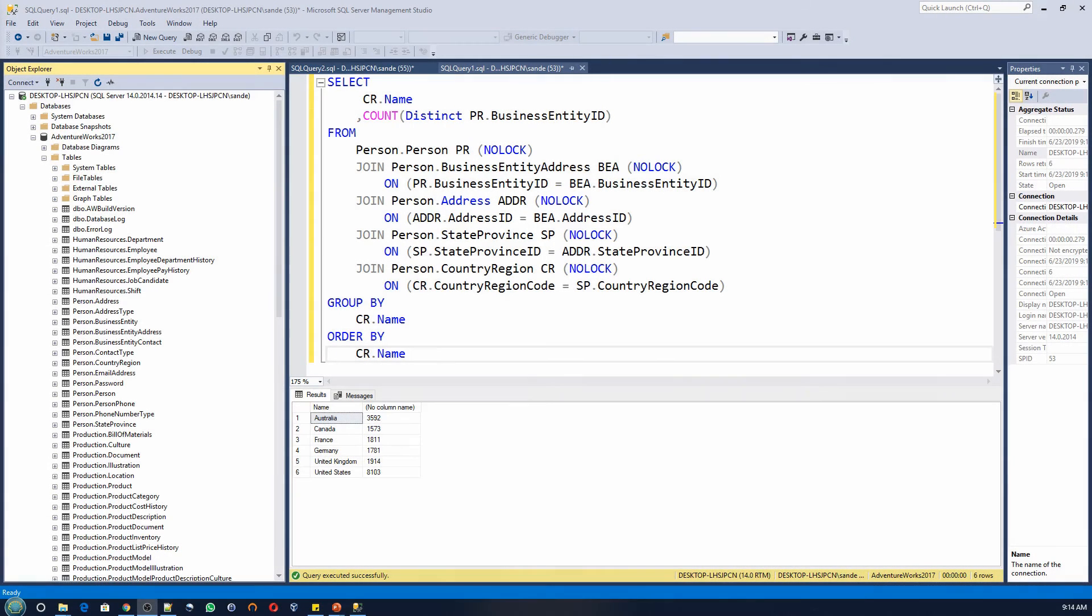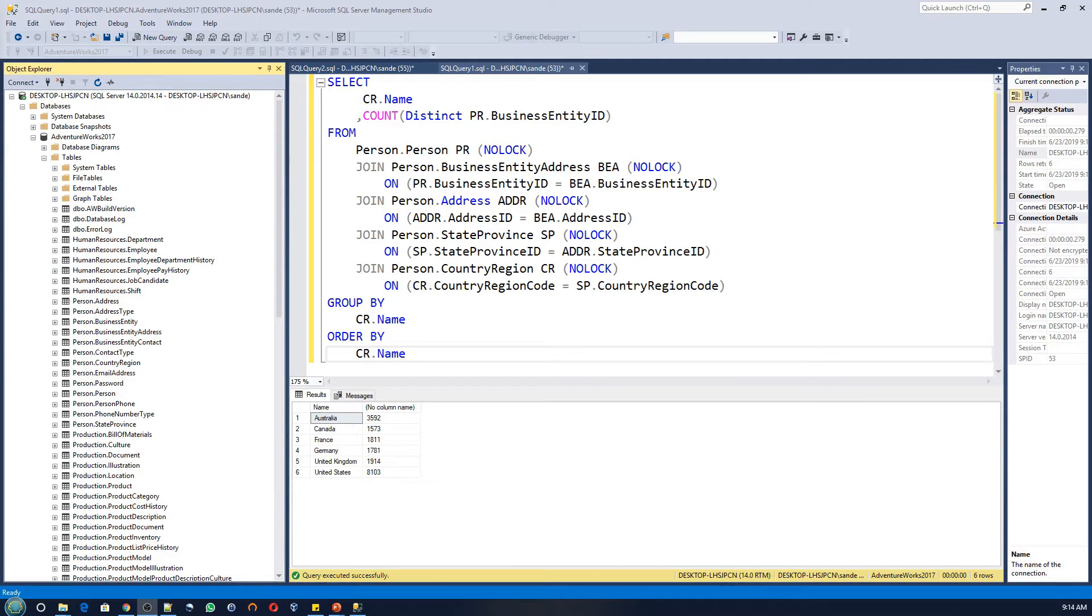This design pattern is evident in the AdventureWorks database. The AdventureWorks database is a sample database from Microsoft. Check out the link above or the description of this video to see how to install it on your machine.